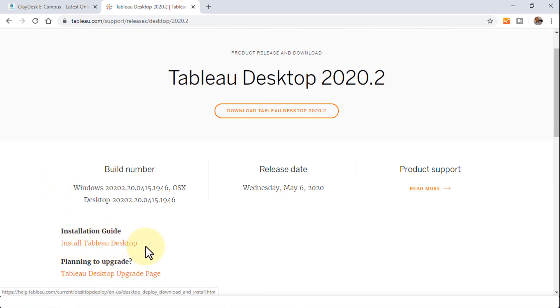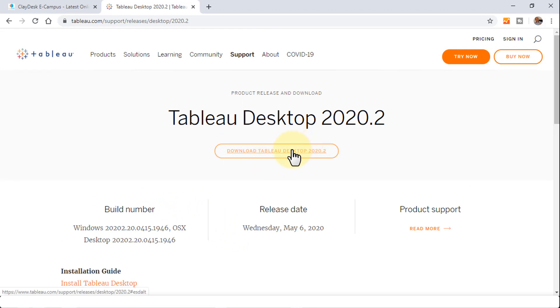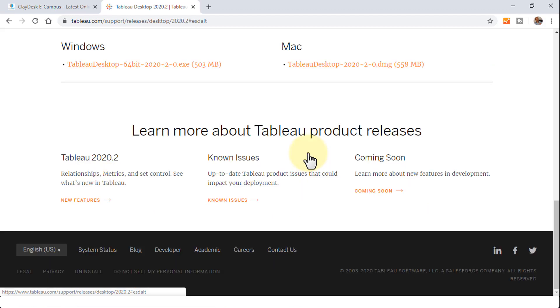You can also take a look at this installation guide. It will walk you through. But in this lecture, I'm going to demonstrate how easy it is to download Tableau Desktop. So let's get right into it. I'm going to click on Download Tableau Desktop.